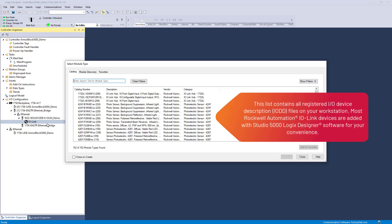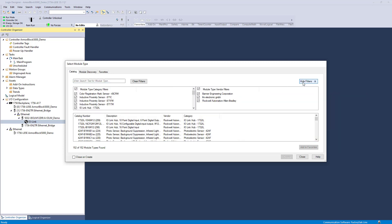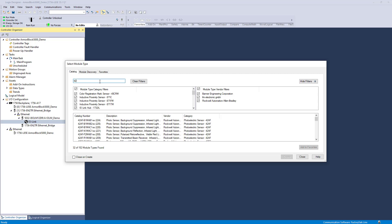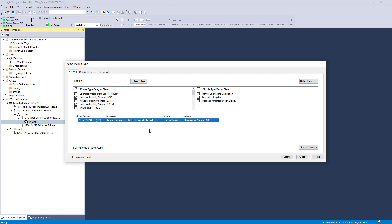Most Rockwell Automation IO-Link devices will be pre-registered to your workstation. A filtering feature is available to aid in this search process. Select the device and click Create.